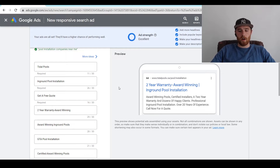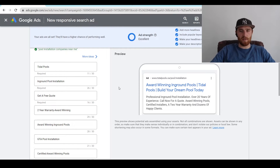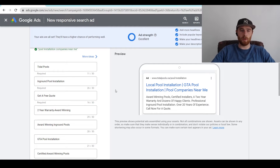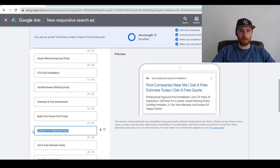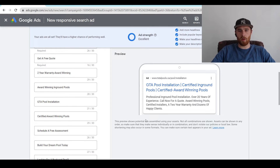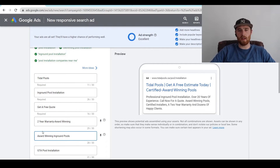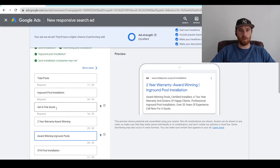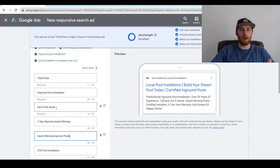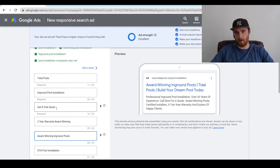Other things you really want to focus on are figuring out what the customer's problem is, solving it, and then giving them a call to action. That's essentially the formula for our ads: identify the customer's problem, give them a reason to pick you, and then a call to action. So for pool installation you could have: looking for pool installation, looking to build your dream backyard pool, local pool installation, certified in-ground pools — we're identifying the problem. Then we solve the problem: two-year warranty, award-winning pools, we could have your backyard pool ready in two weeks. And in the final one, have a call to action: get a free quote now, schedule a free assessment, call now for a free quote.